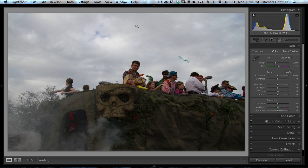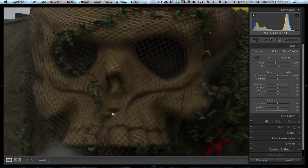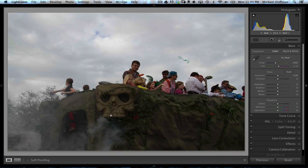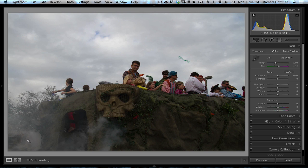Here we're working on a photograph that I took at last week's Gasparilla Pirate Invasion Parade in Tampa, Florida. I'm very intrigued by this skull on the float with the smoke coming out of its mouth, and I really want to enhance that part of the photograph and make that the center of attention.